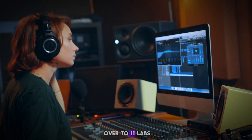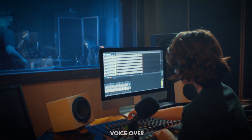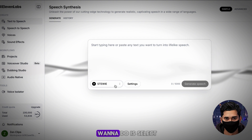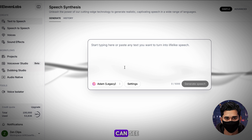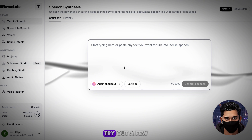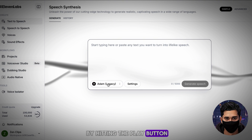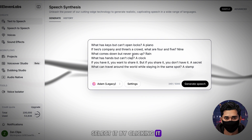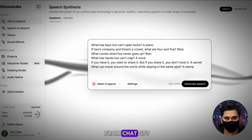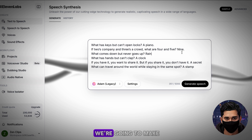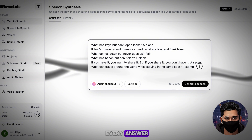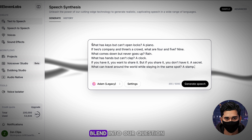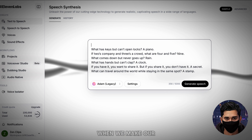Once you're on 11 Labs, the first thing you want to do is select yourself a voice. Hit this drop-down here, and a list of voices has come up. Try out a few by hitting the play button, and once you've found one you like, select it by clicking it. We now want to paste in our script from ChatGPT. This script is far from finished, so we're going to make a few changes. The first change I'll make is to add periods at the end of every answer — otherwise, our answer would just blend into our question when we make our voiceover.